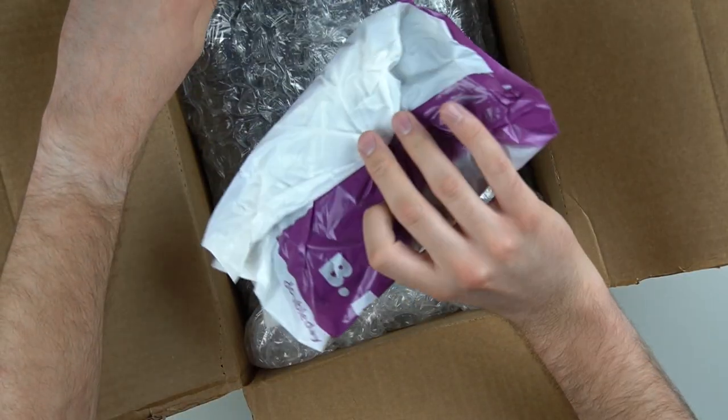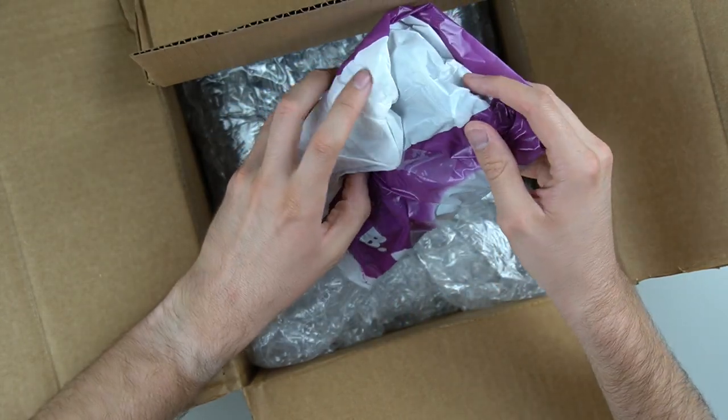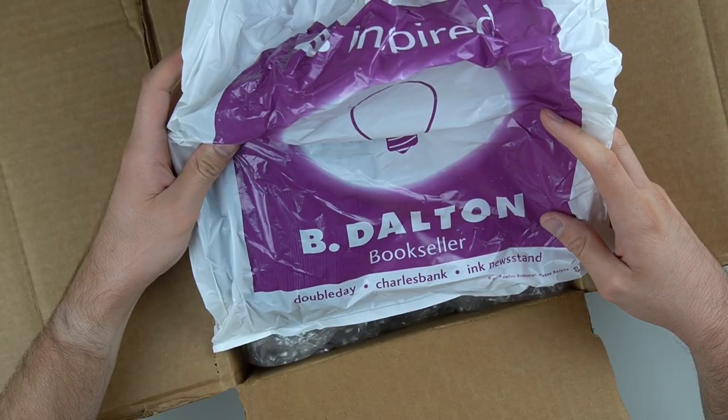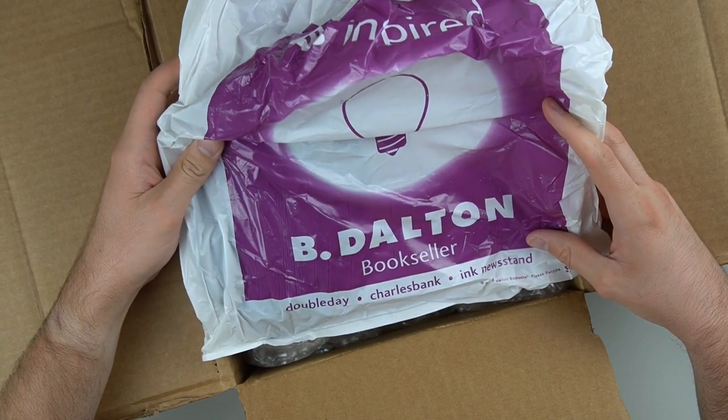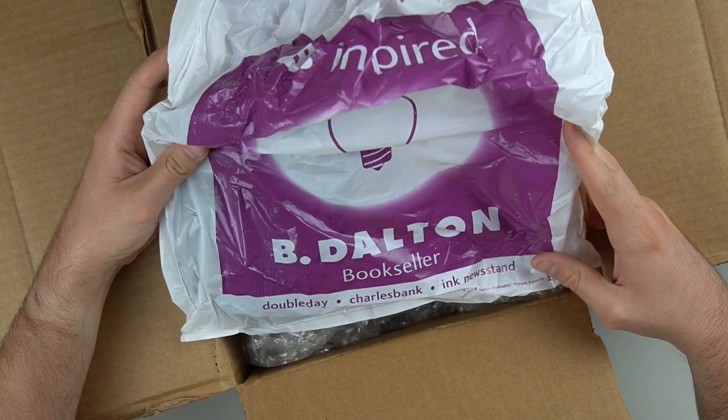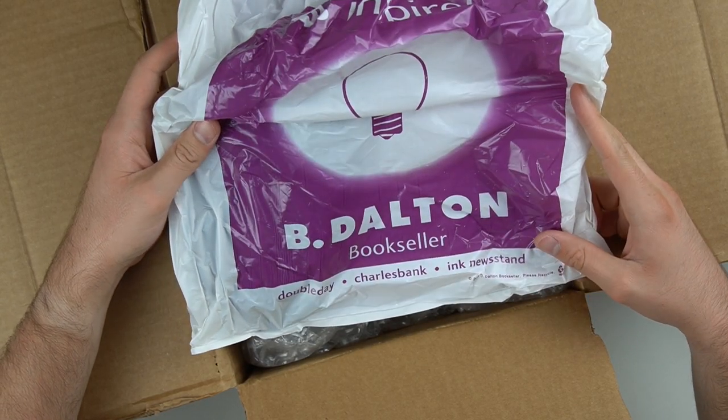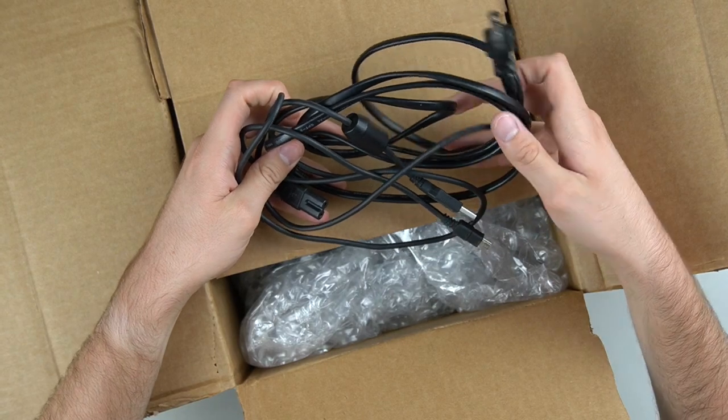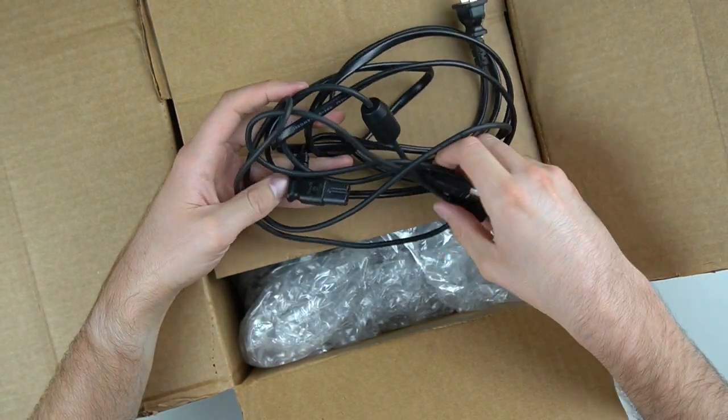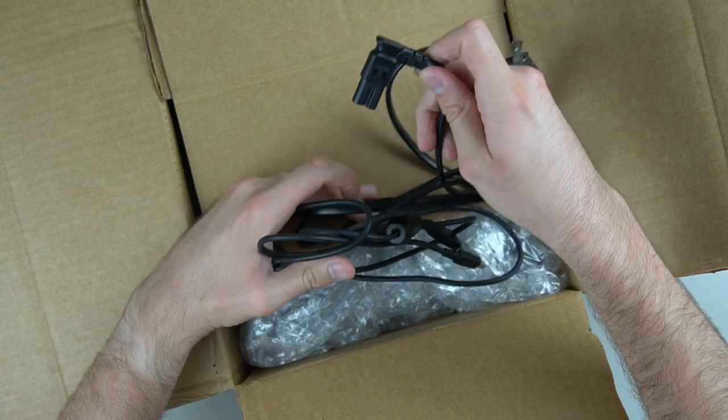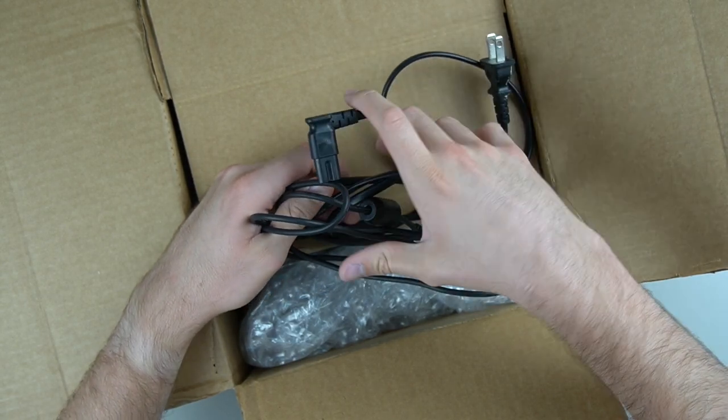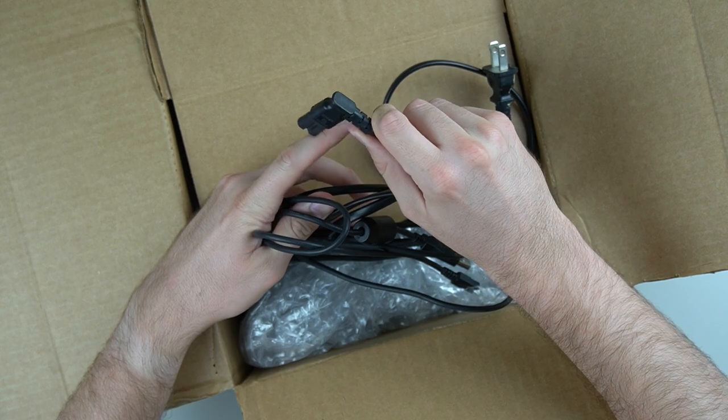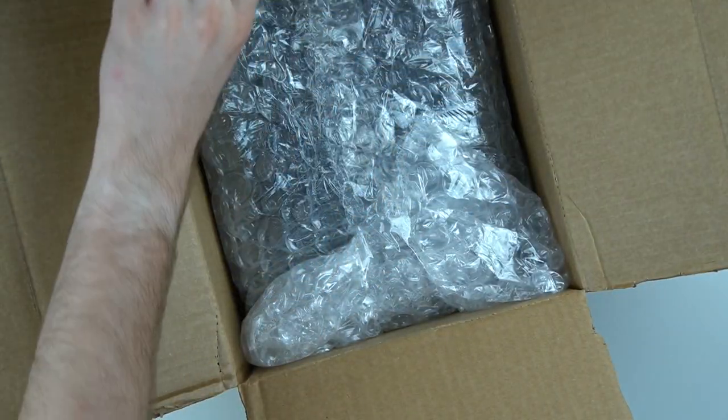Got an interesting bag that has the cables in it. So in the bag are the cables, but it's from a store called B. Dalton Bookseller—never heard of that. I think this came from North Dakota, so I guess this is a bookstore up there. Alright, so there's some cables. We got our power cable and a USB cable. Now that's an interesting power cable. I've never seen a power cable like this with a right angle on it. I'm sure they're out there, but I've never actually seen one of those before. That's interesting.